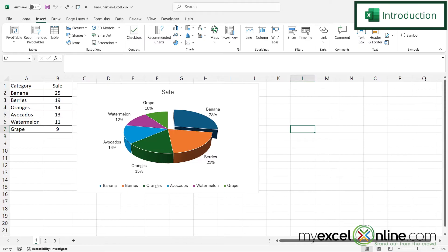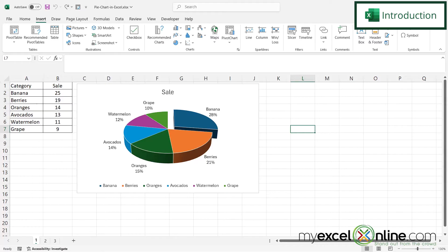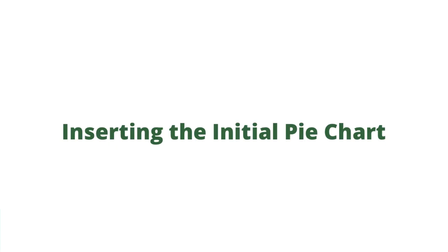So by the end of this video, you should be able to get a pie chart from a set of data in column A and column B that looks like this. Also, we will have some additional training options for you at the end of this video, so stick around for that.